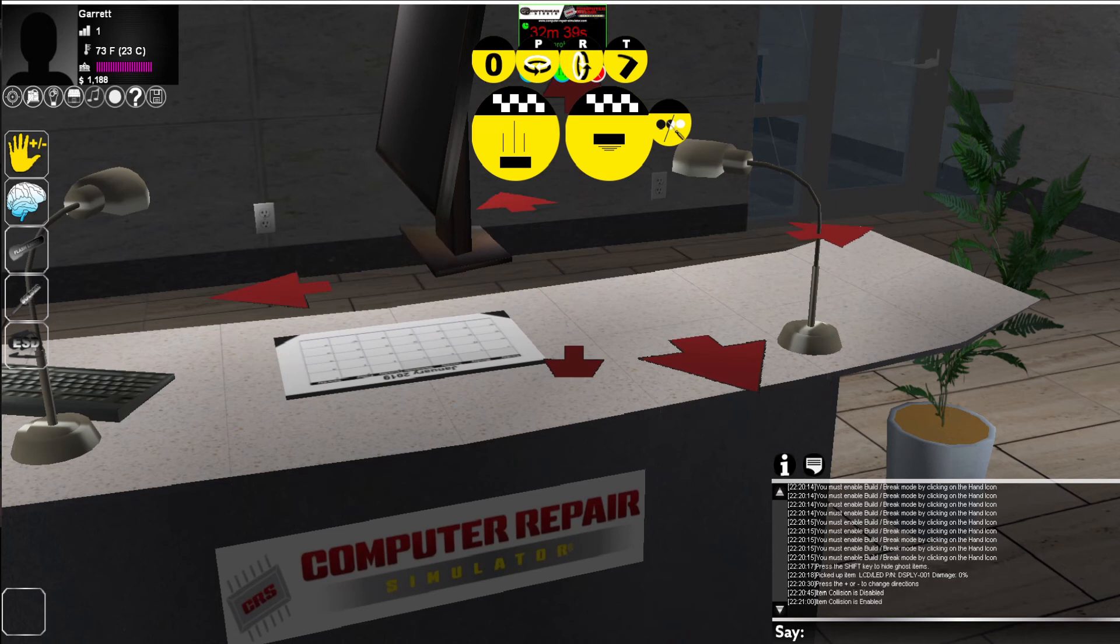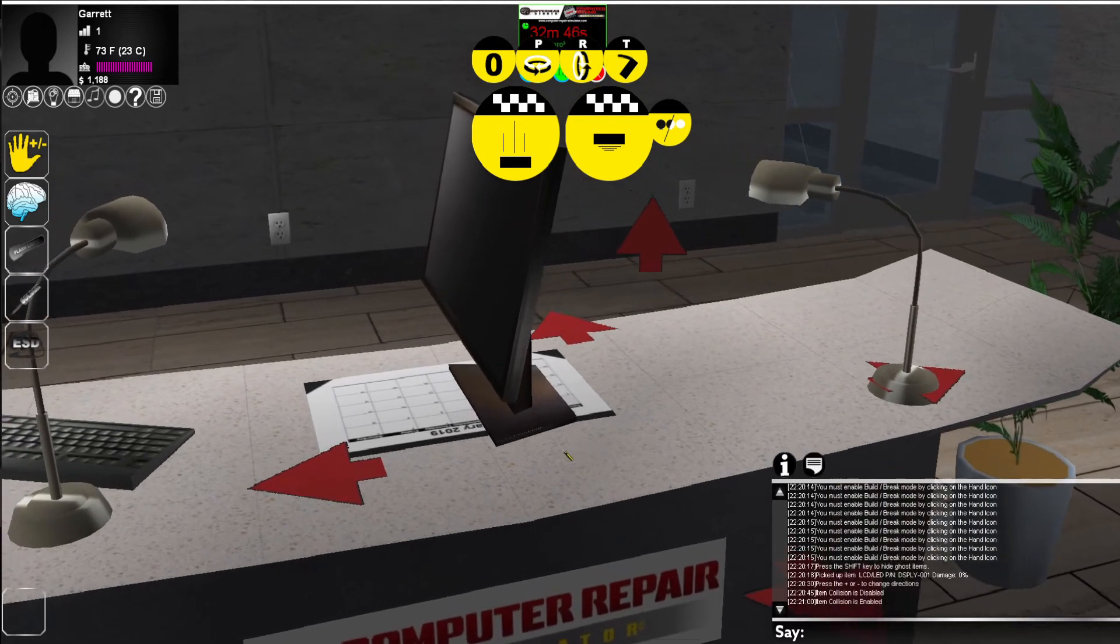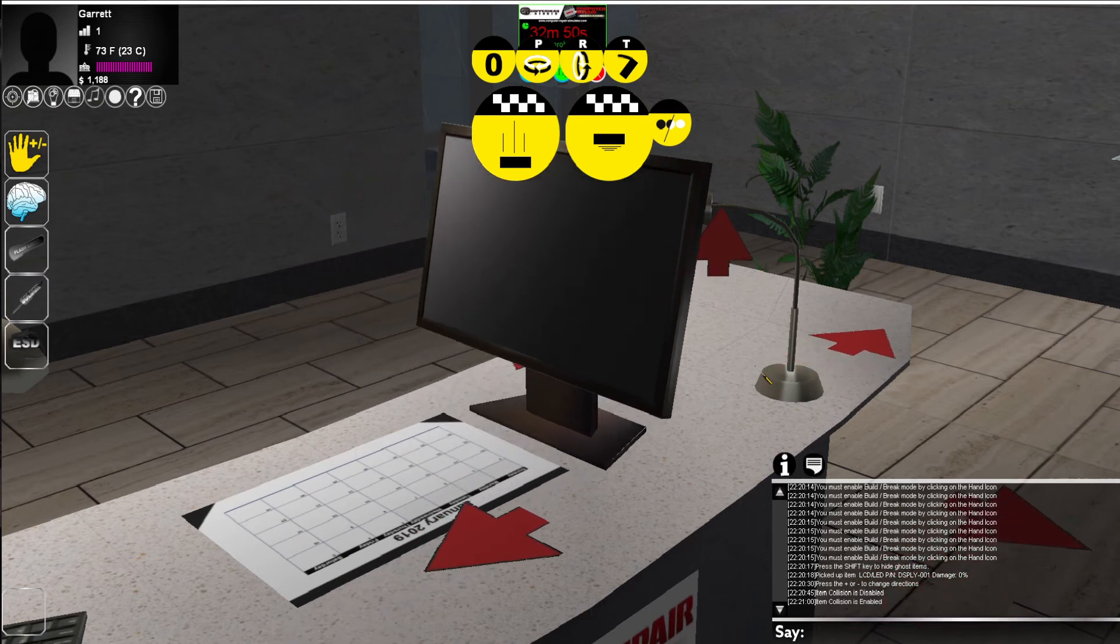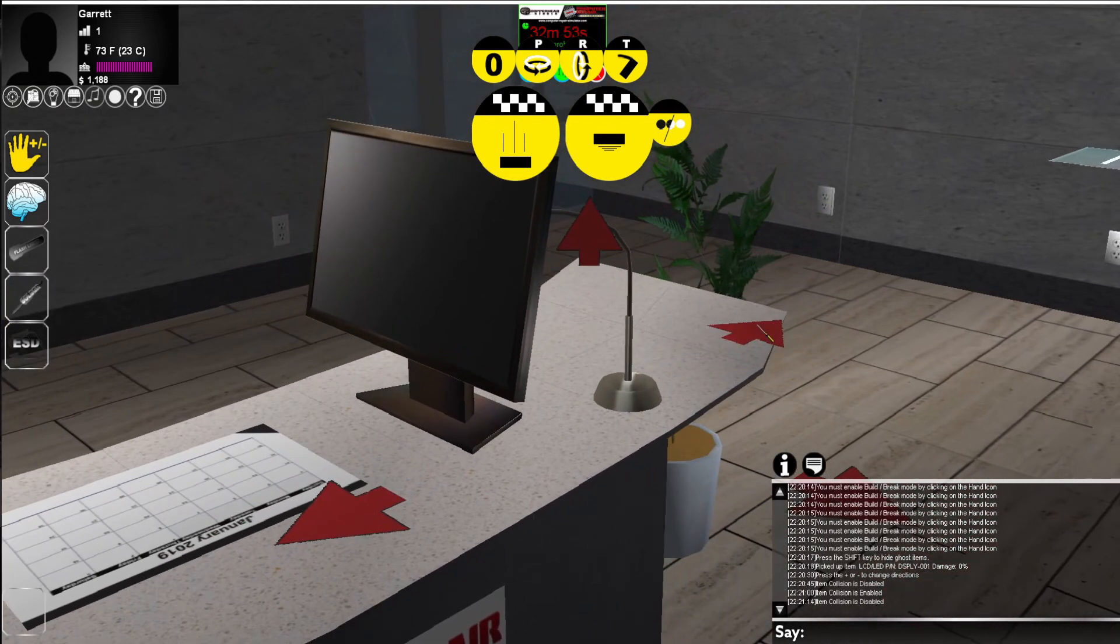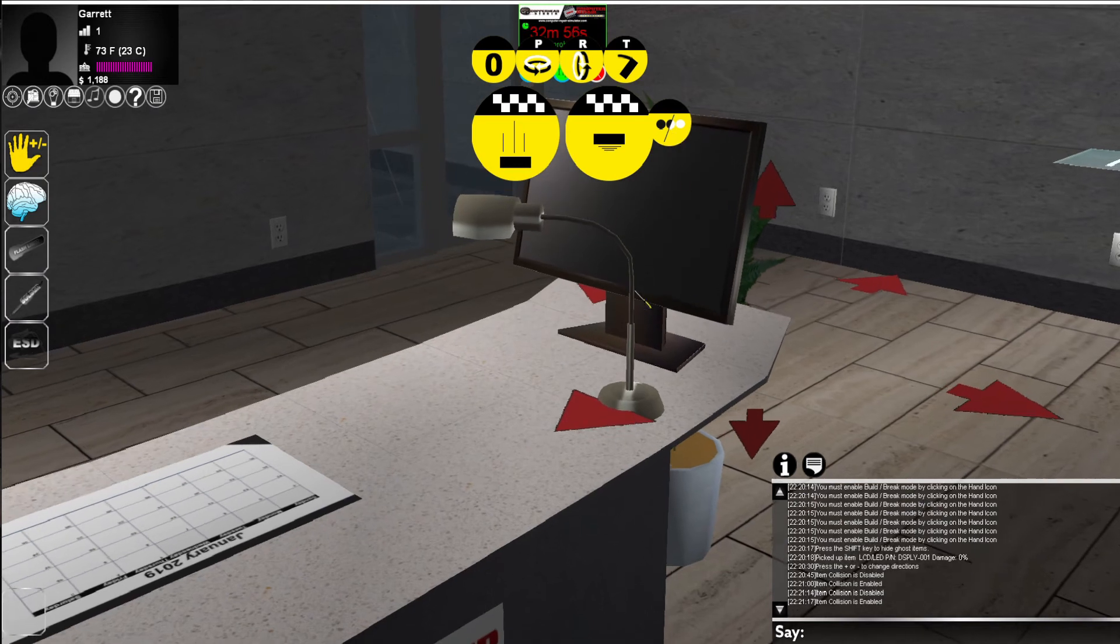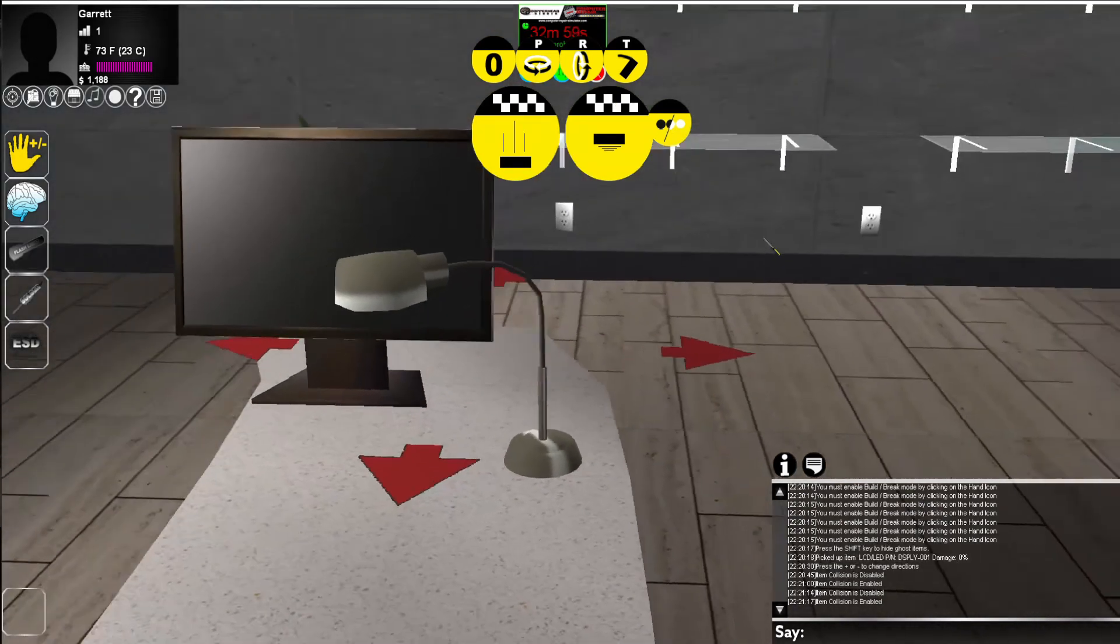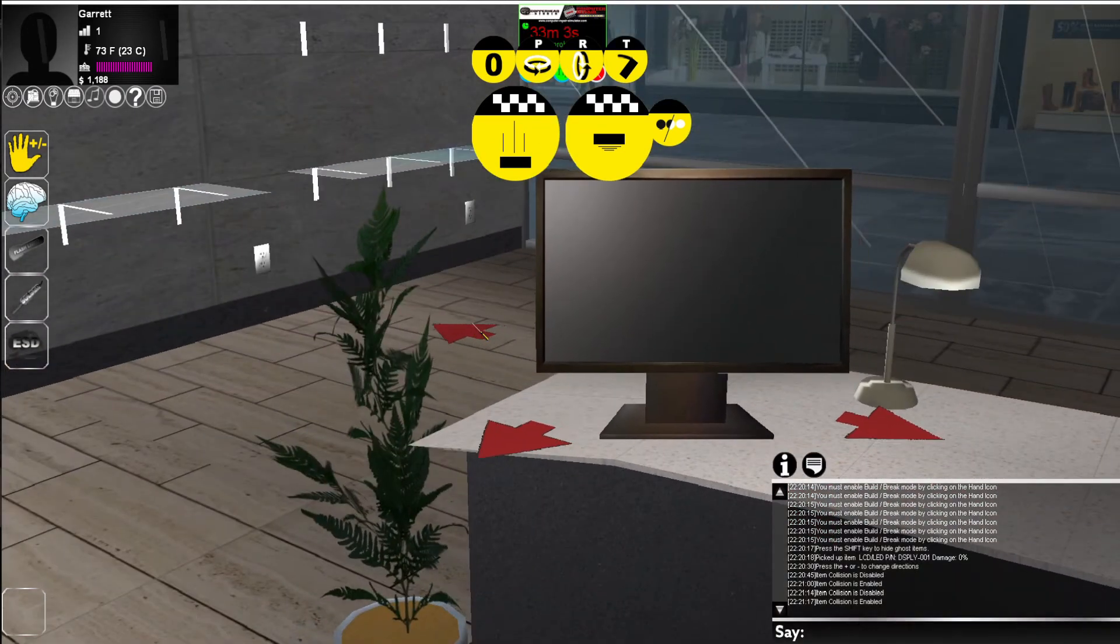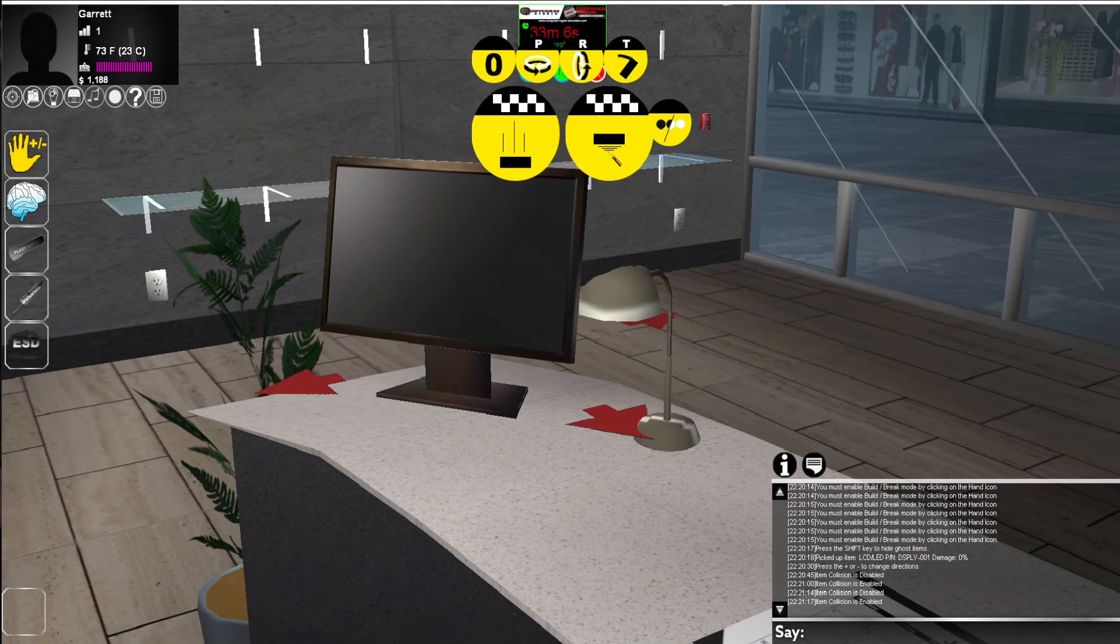If you re-enable it, the event window will confirm item collision is enabled. And if you try to collide it with another object, it will actually catch it. So let's move it to where it needs to be. It collided with the lamp. So let's disable collision, re-enable collision, and we're going to rotate it. And now we're going to place it.